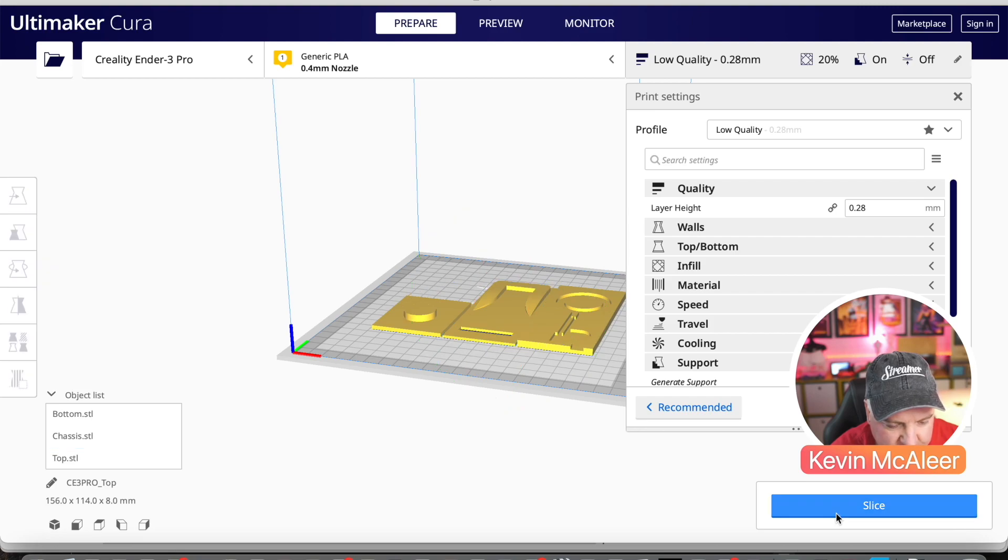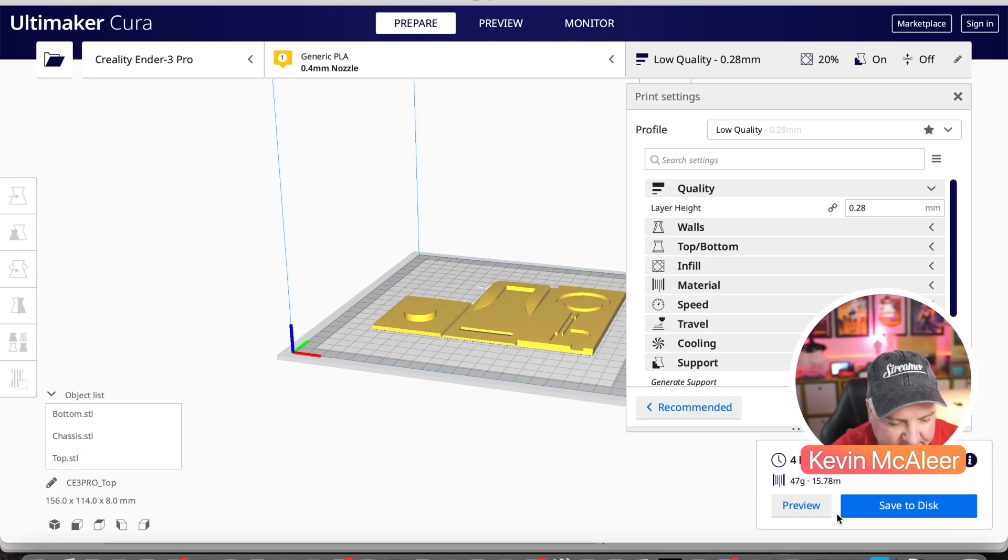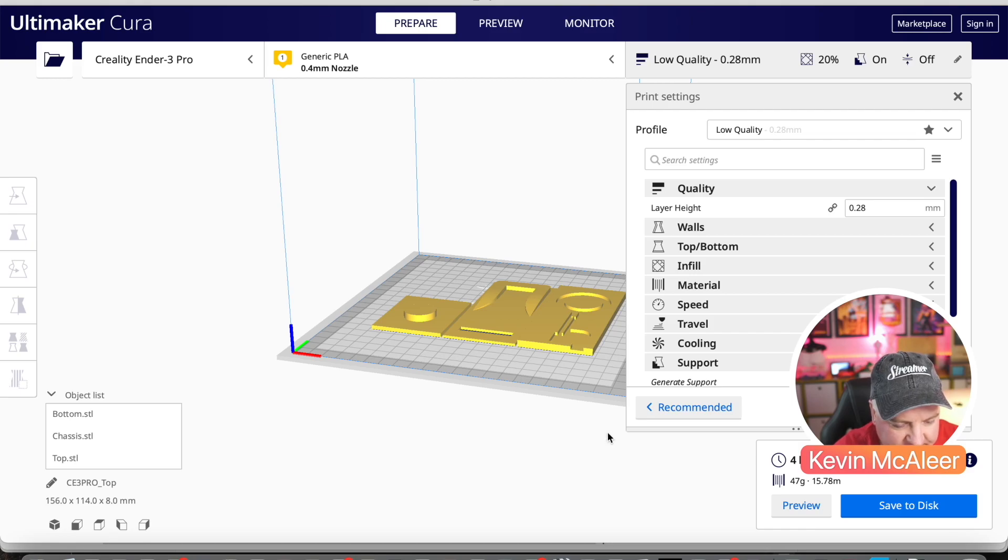Let's slice that - it'll probably take a couple of hours to print. We can see we've got the pieces ready to go.